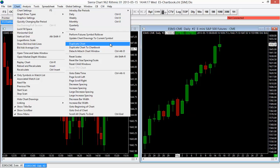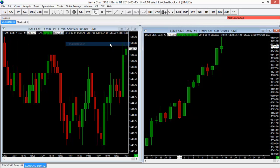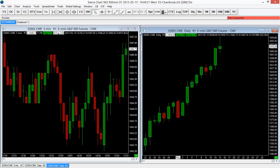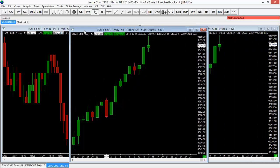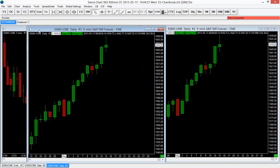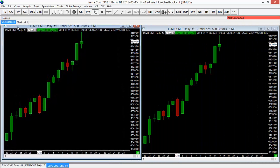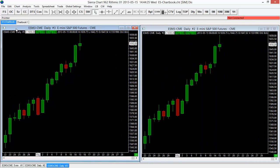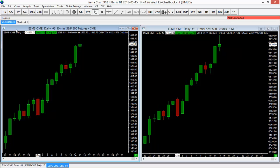So if I just select Duplicate Chart here, it's going to bring up an additional ES Daily Chart. So now you can see it copied that for me. I have two of those open and it was that easy. All I had to do was go to that chart and then Duplicate function here.